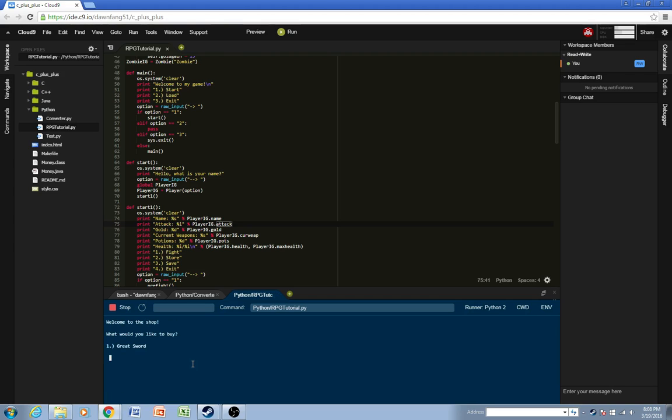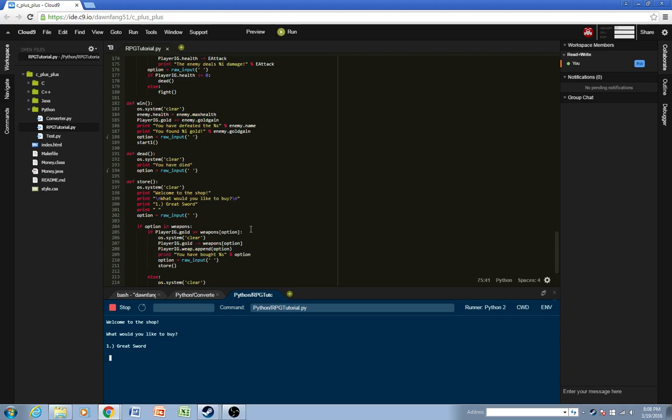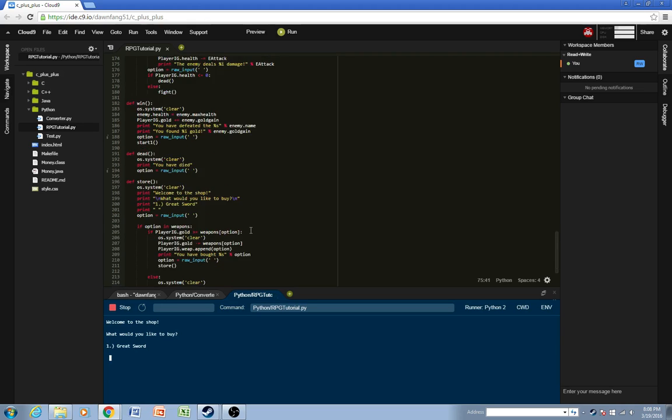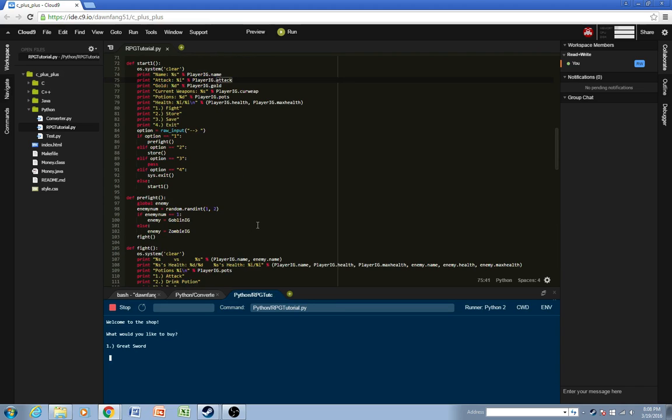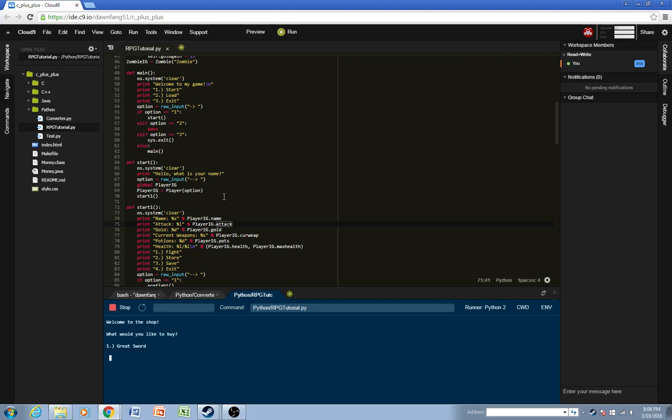And one thing we'll do in the next tutorial is we create a system where you're able to equip and then unequip different items.